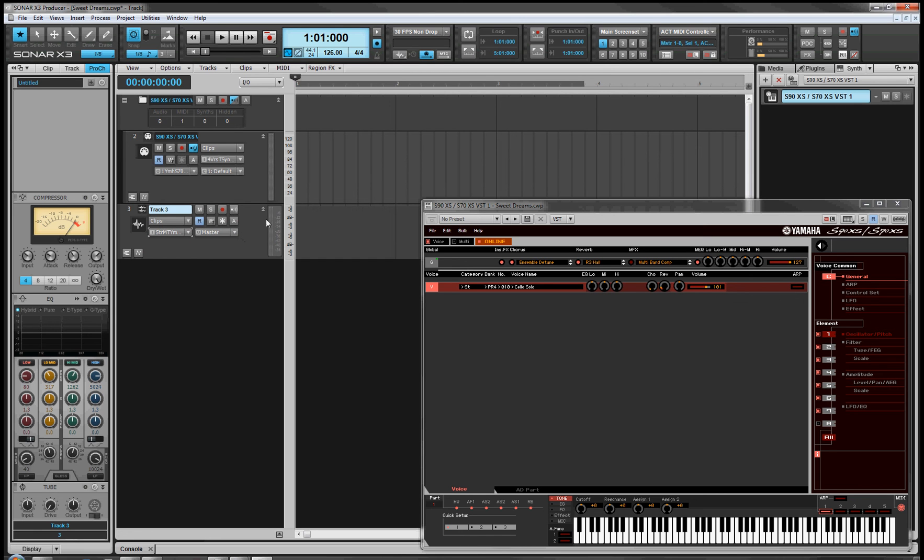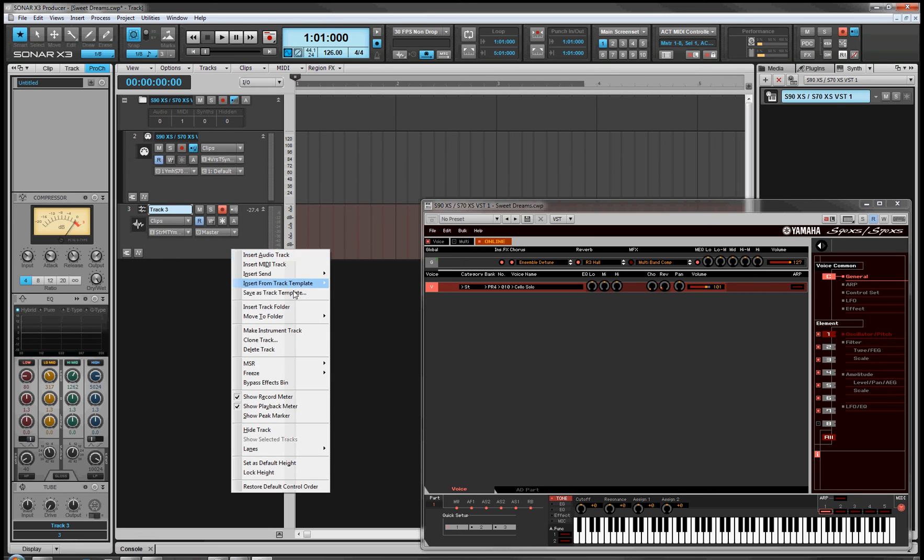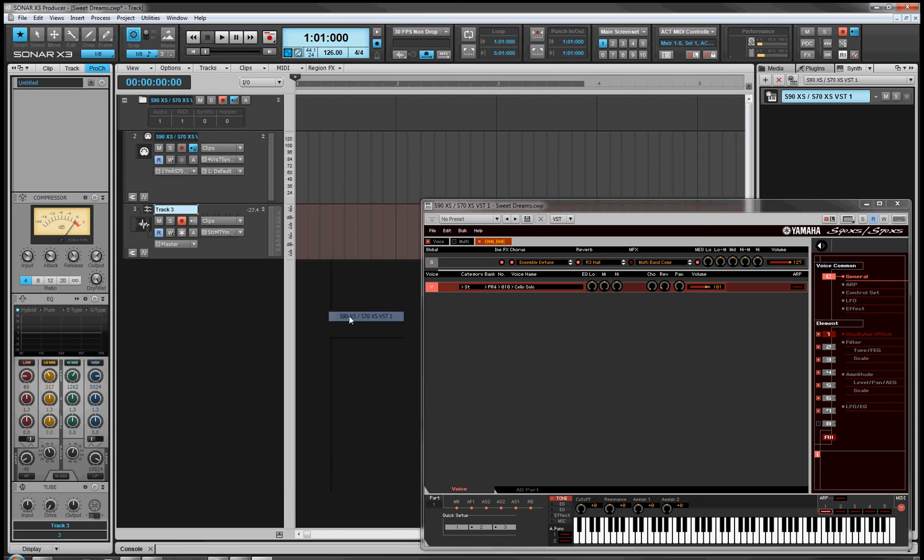If I was to hit record arm there, hopefully there we go. When the cello plays something, then something comes in the audio track. So that's not too bad. I've created this audio track. Let's move it to the folder and keep everything neat.